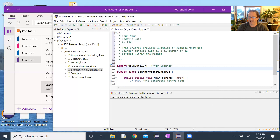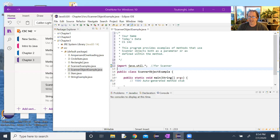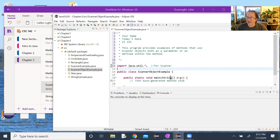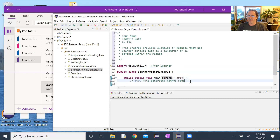Unlike integers or doubles, scanners and strings are objects — they have both data and methods attached to them, which is why they're capitalized: capital S for Scanner, and capital S for String as well.